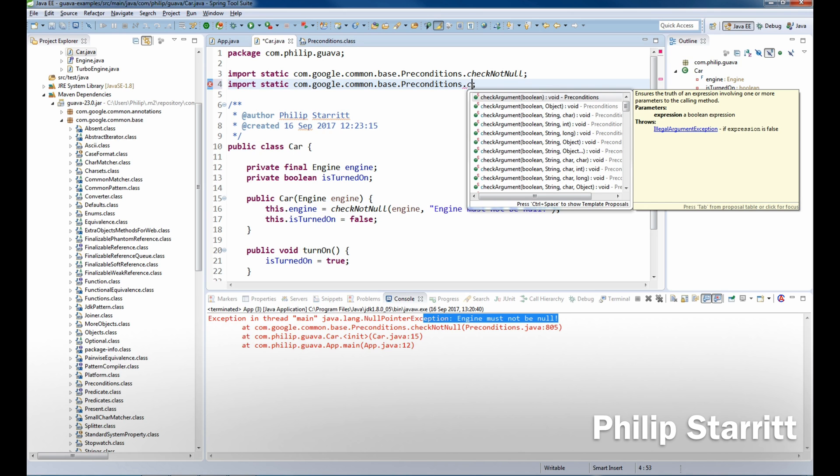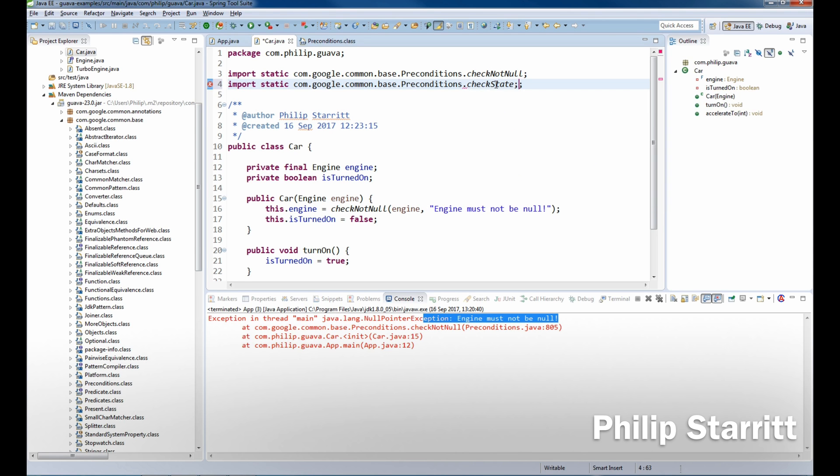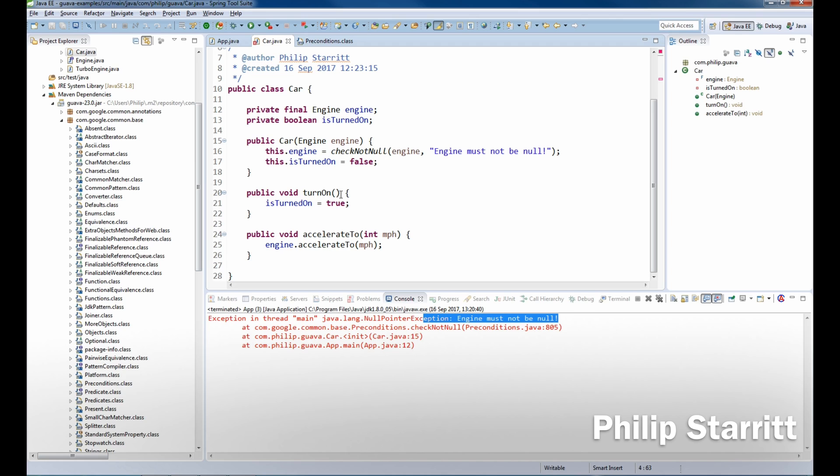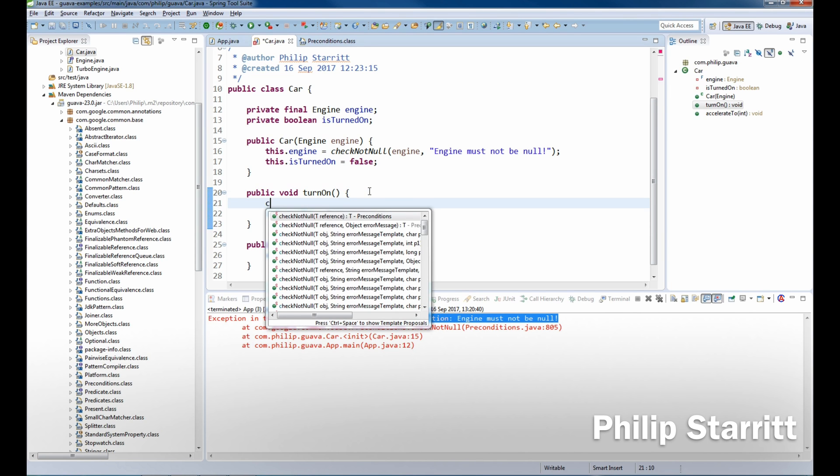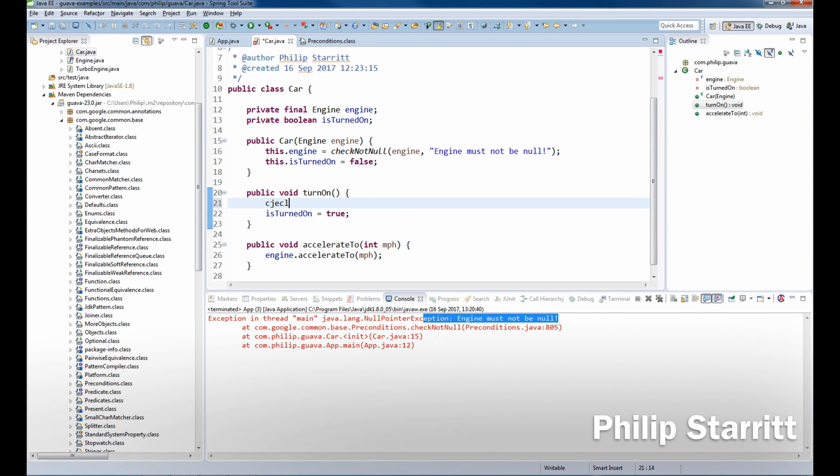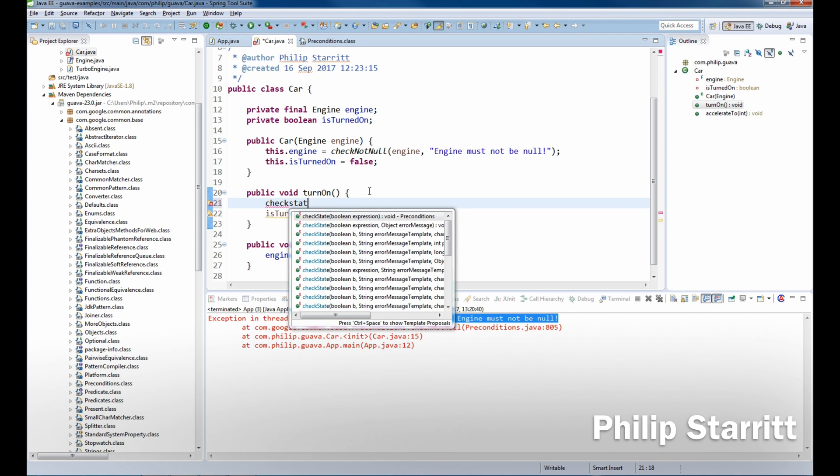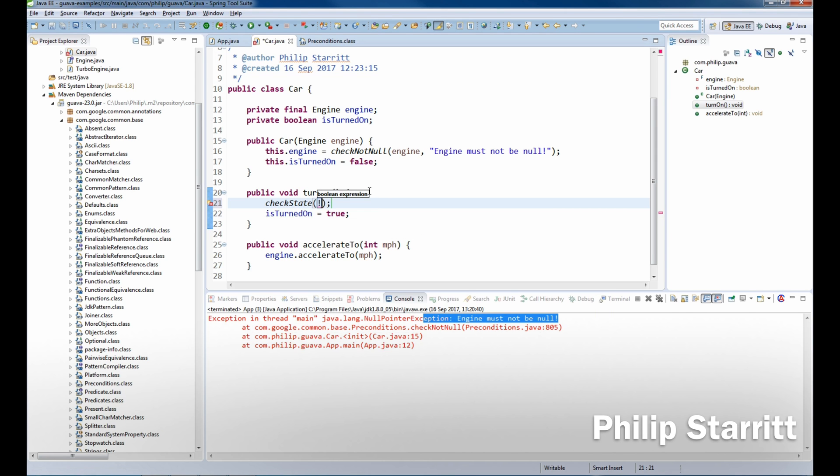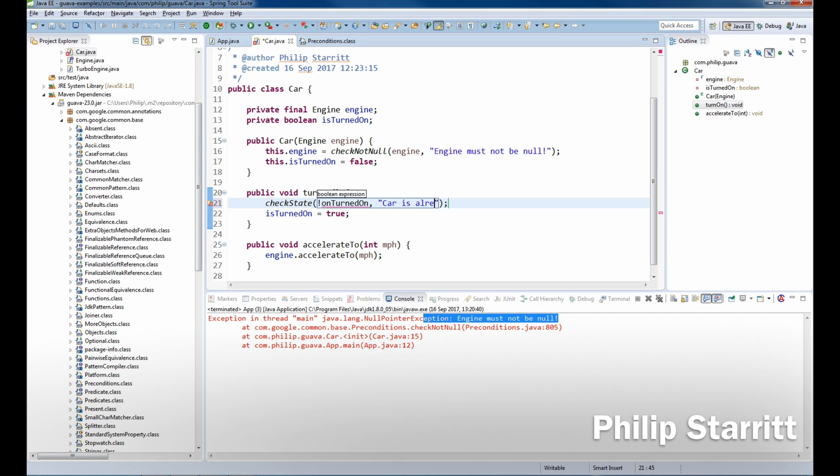So we want to be able to check the state of the car. So we're gonna say checkState, and we're gonna say the car, make sure the car is not turned on. And then we're gonna say "car is already on".